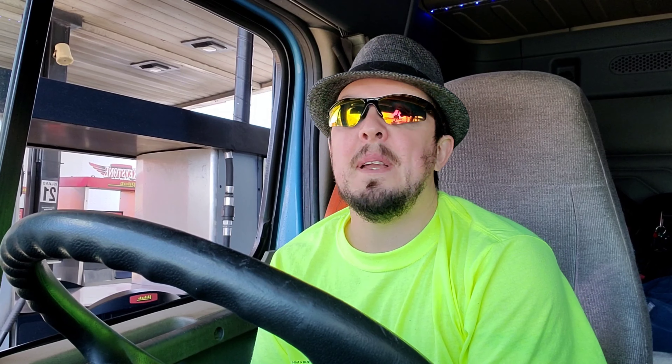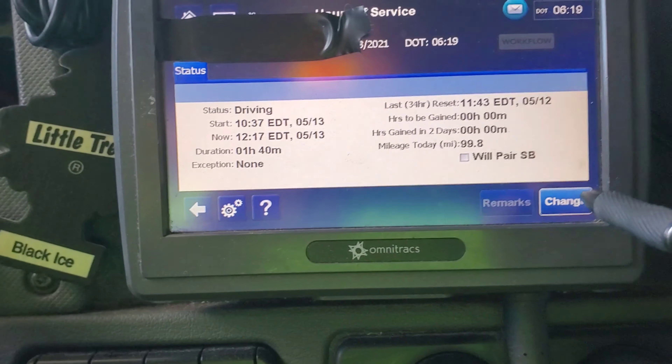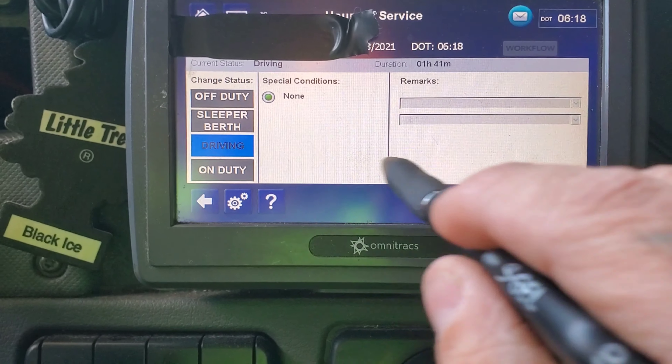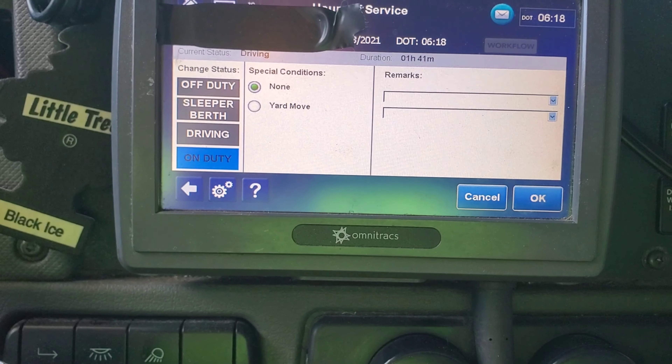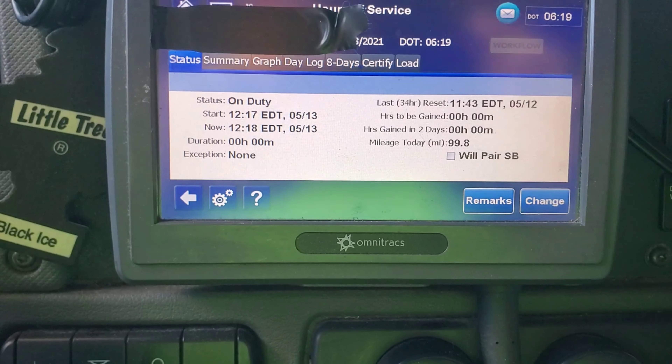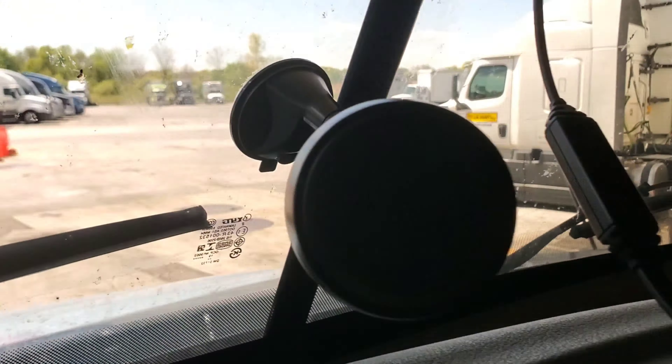What's up y'all, I'm at a Pilot here in Ohio and I'm about to fuel up. Let me show you what I do on the Qualcomm when I stop for fuel. All you do is hit 'Change,' go over here, hit 'On Duty,' and hit 'OK.' Wait for it to switch over — and now we're on duty. It's as simple as that. Now we'll go out, pump our fuel, and once we get back in and take off, once it gets over five miles per hour it will switch back to driving.